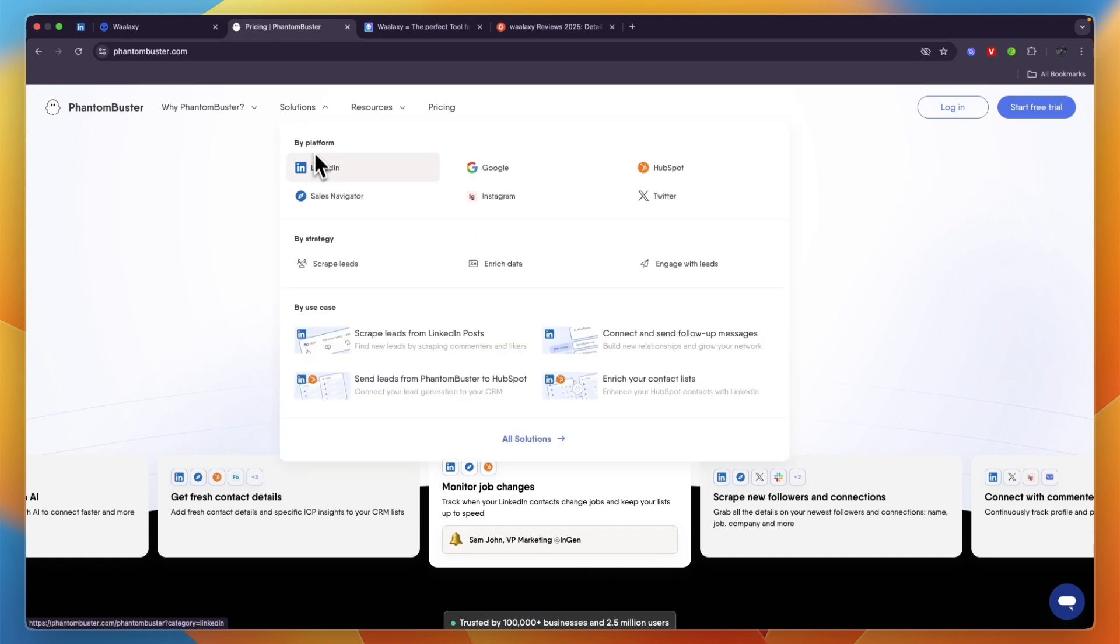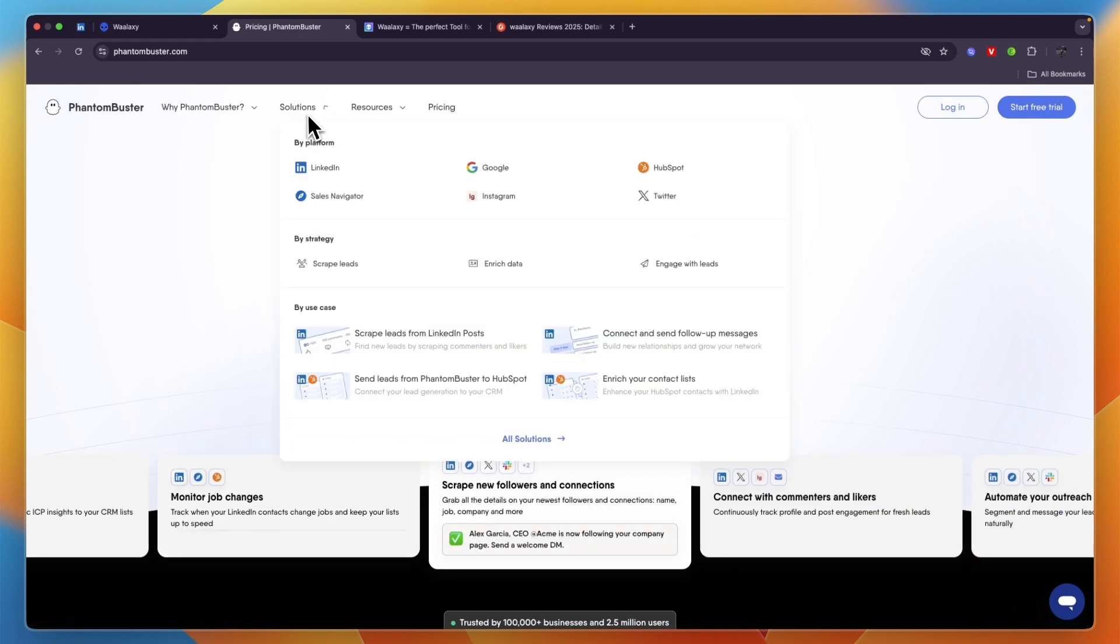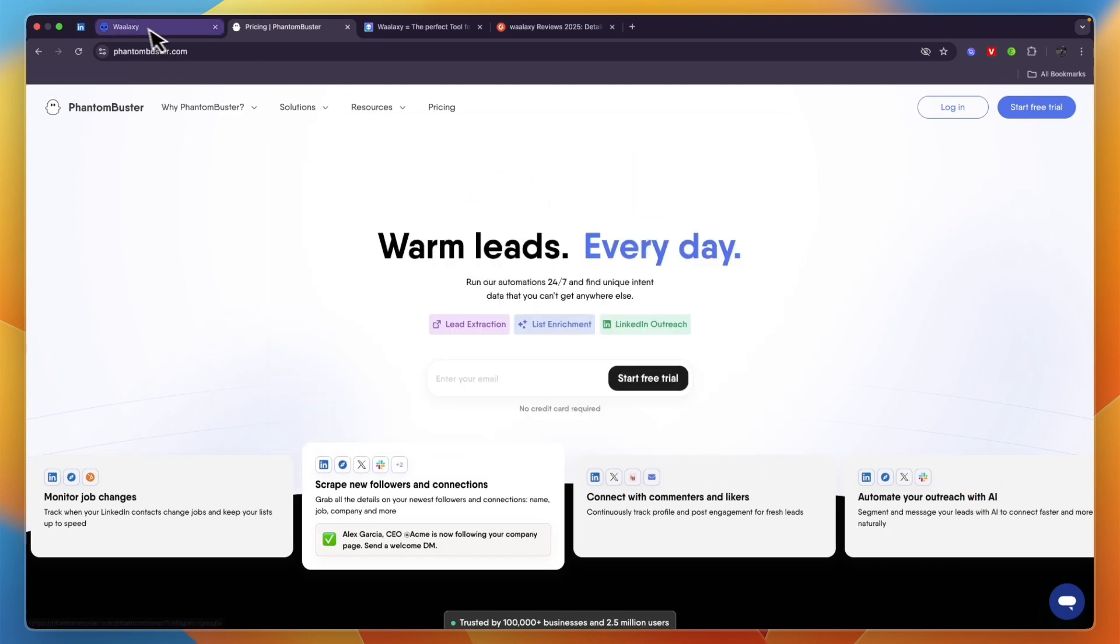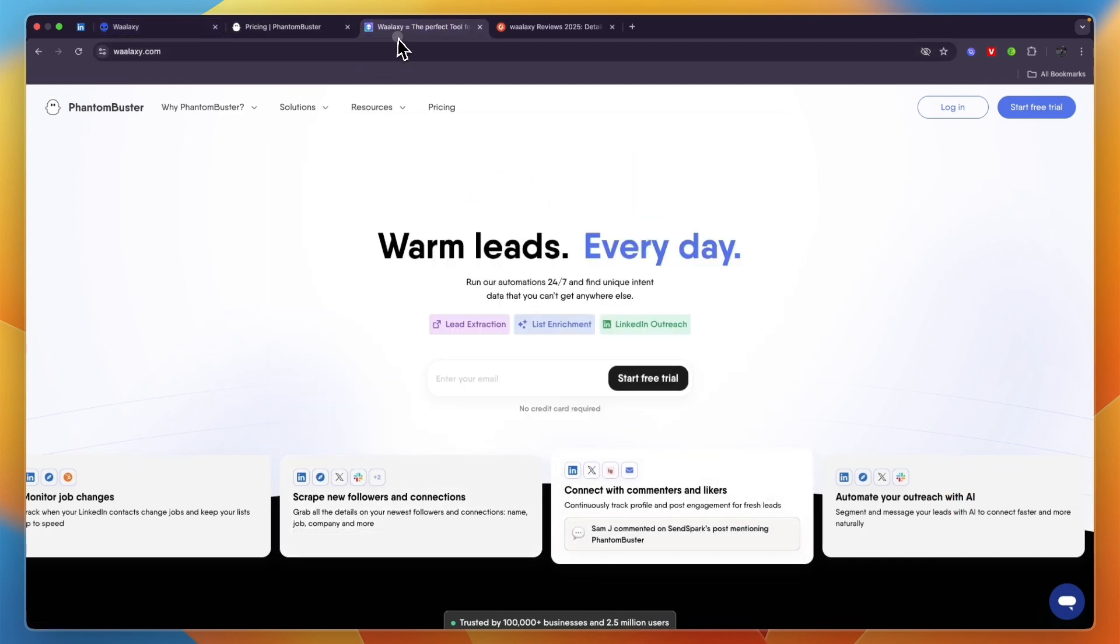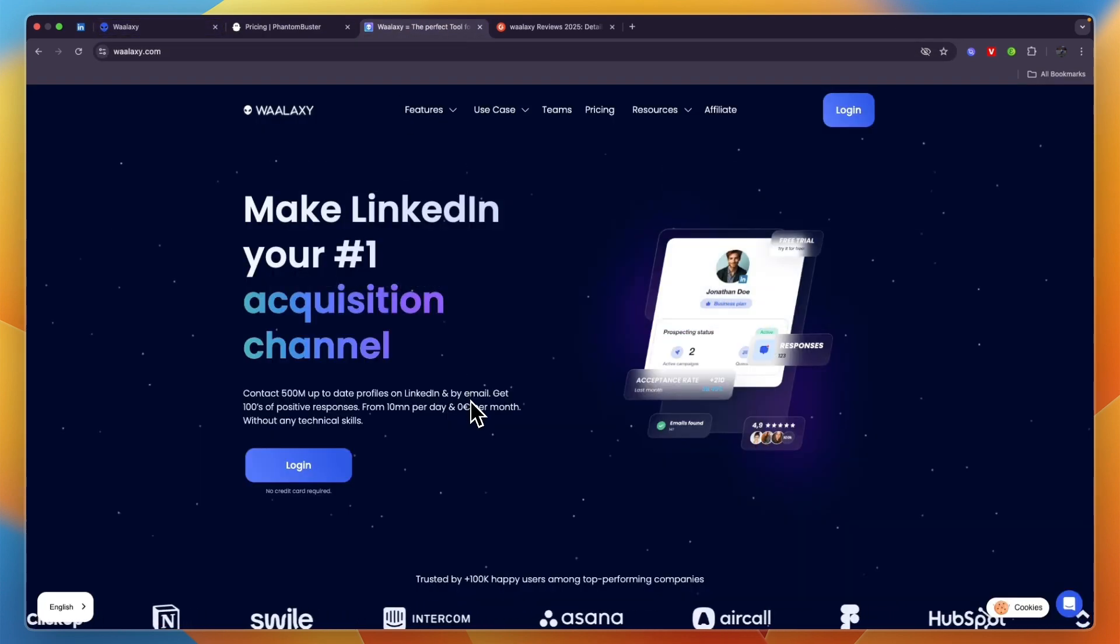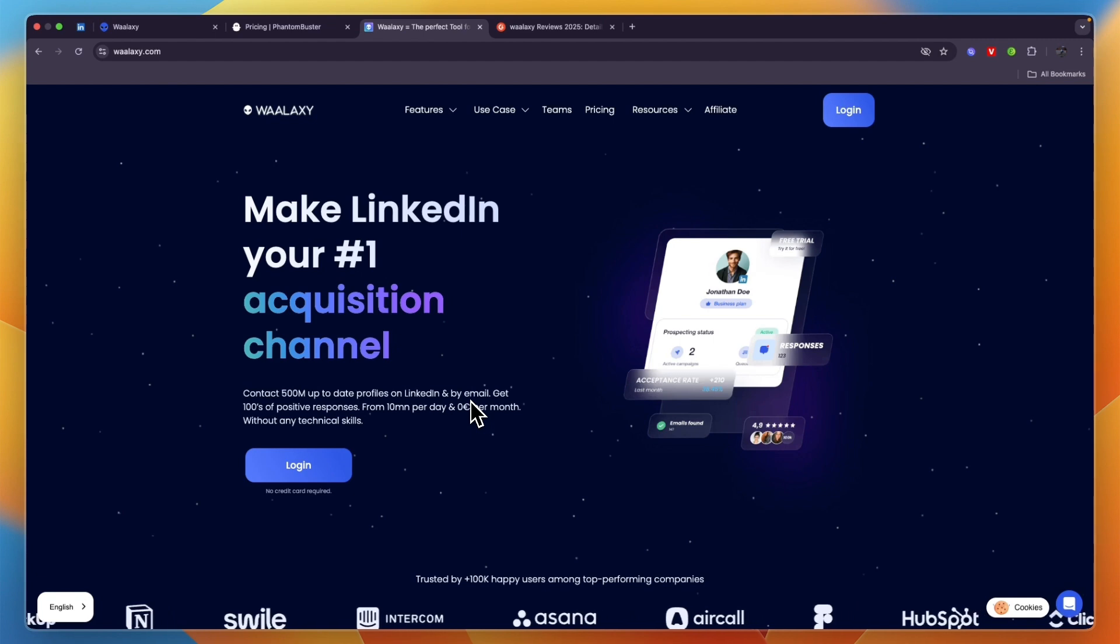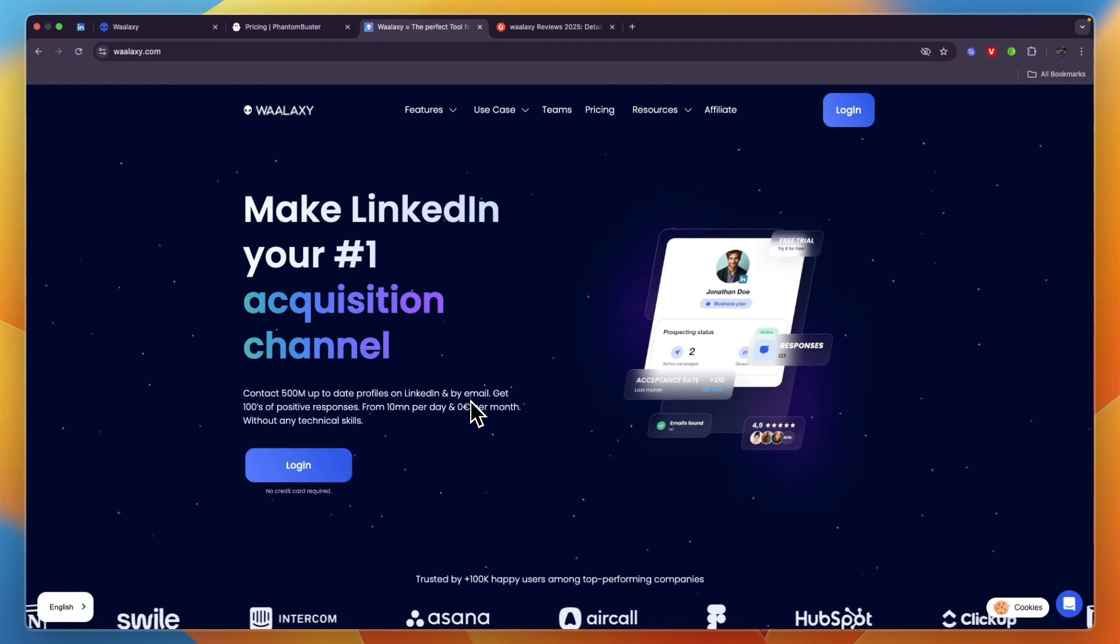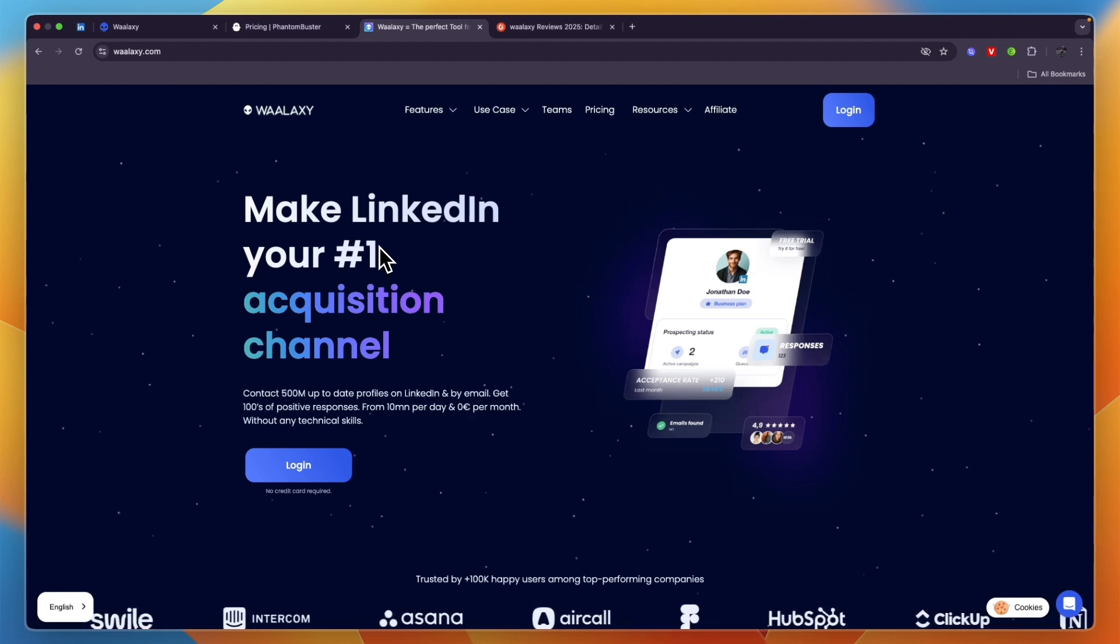In terms of the platforms it works on, you can see under solutions they have LinkedIn Sales Navigator, Google, Instagram, HubSpot, and Twitter. Now Waalaxy on the other hand is mainly just LinkedIn outreach and it also allows you to extract leads from LinkedIn.